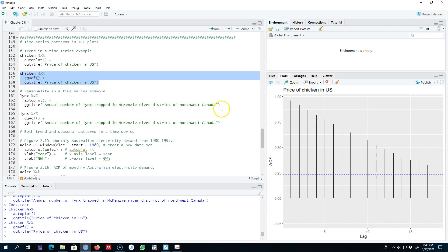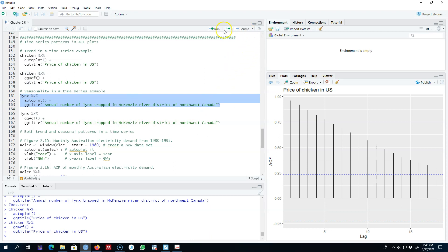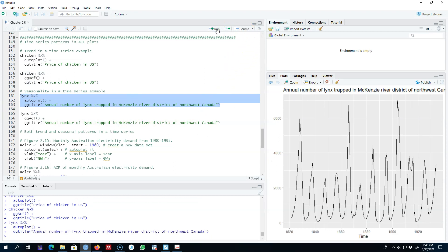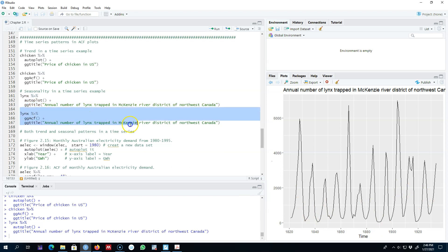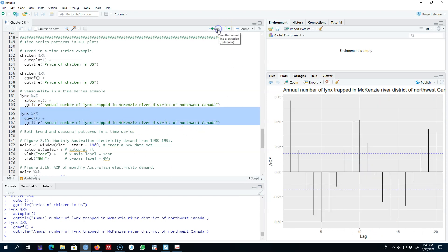Now let's look at another example. This series shows the annual number of lynx trapped in Canada, and we can see that there is seasonality in the dataset because the pattern is repeating itself at regular intervals — the frequency is fixed and known. Let's now look at the ACF of this series.